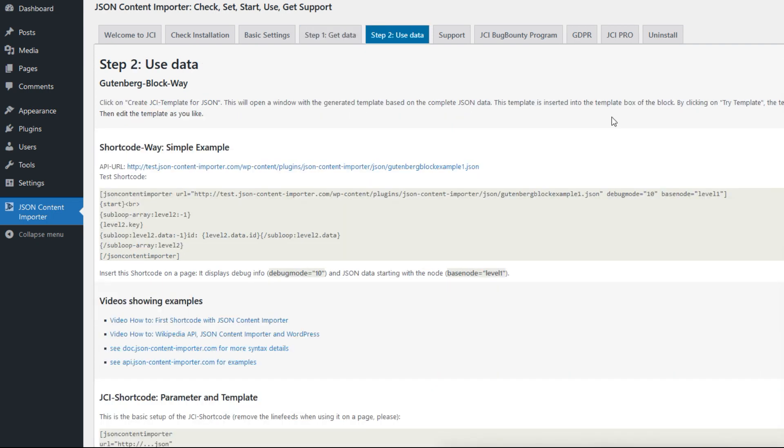Once we have the data from the API, we want to work with it. This is step two. You can do this either by block or by shortcode, but we highly recommend to do it with the block. I'll show you exactly what this looks like in a moment.